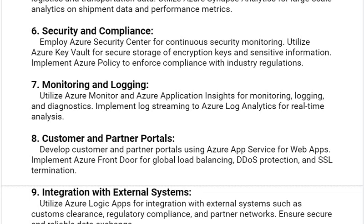Our next solution is Customer and Partner Portals. Develop Customer and Partner Portals using Azure App Service for web apps. Implement Azure Front Door for global load balancing, DDoS protection, and SSL termination.